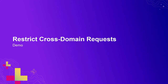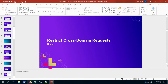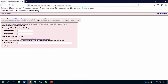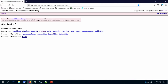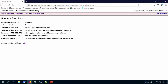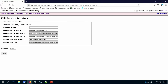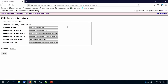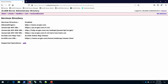Let me jump to a demo to show how this works. Opening Firefox, I'll go to the ArcGIS Server administrator directory and log in as an admin. The CORS restrictions are managed under System, Handlers, REST, Services Directory. By default, the allowed origins is open to every domain — it has an asterisk. I'll change this to HTTP://www.arcgis.com. Saving that means accessing a web application over HTTP on arcgis.com would be the only origin for which CORS is honored.